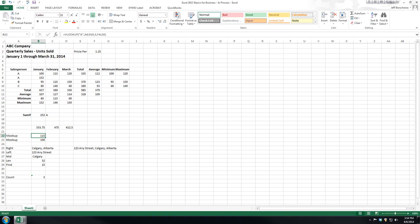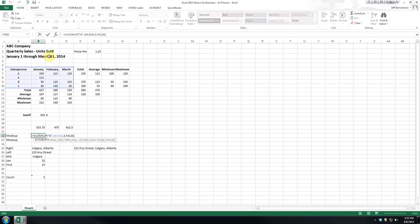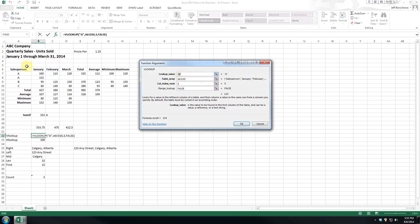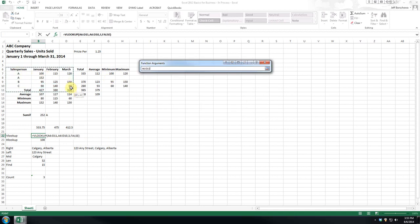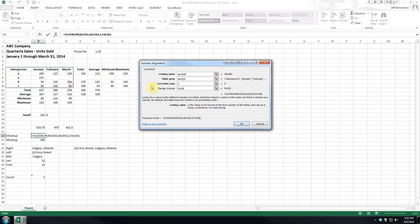VLOOKUP stands for vertical lookup, and it's a formula that searches for a value in the first column of a table and returns a value in the same row from a specified column in that table. So basically, this is a formula you would use if your comparison values are located in a column to the left of the data that you want to find. So again, in this case, we can have it set so that it's looking in our little table for the value A, and you can see it's A6 to D10.